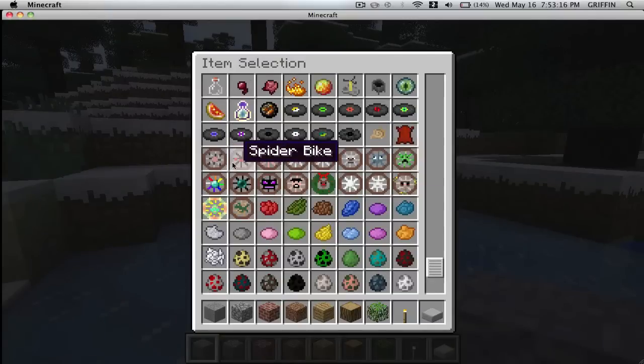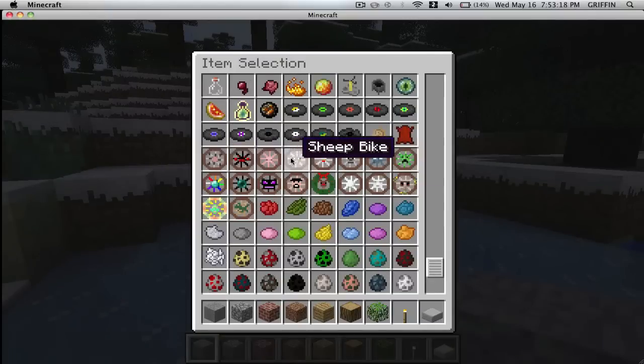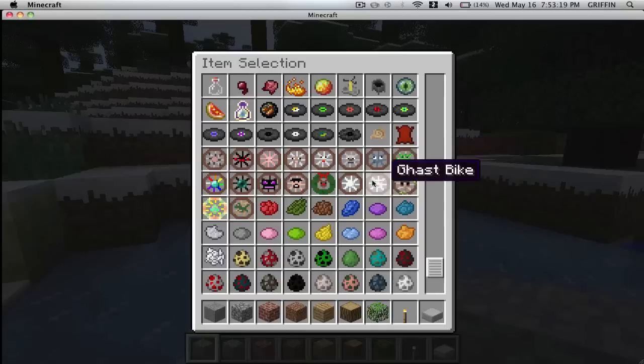So go into my inventory, and here is everything. So we have like the cow, the spider, the pig, sheep, and whatnot. So here are all the cool things.